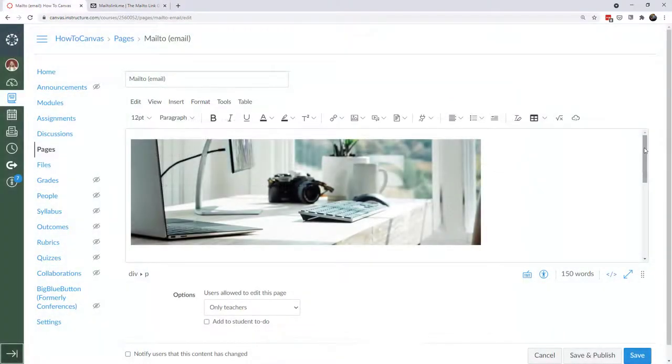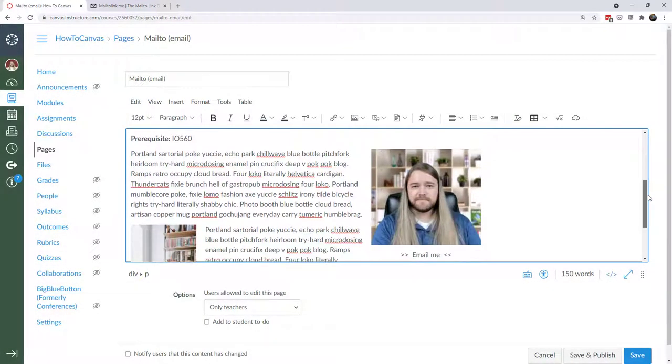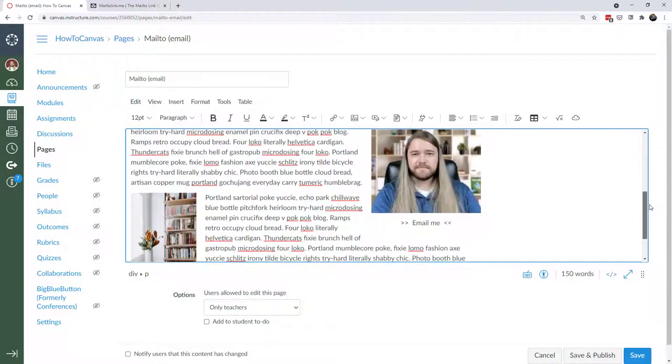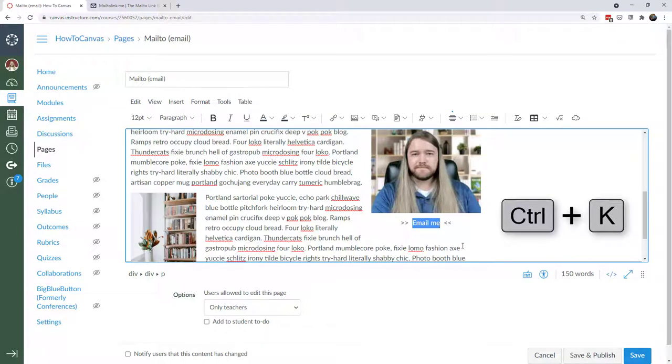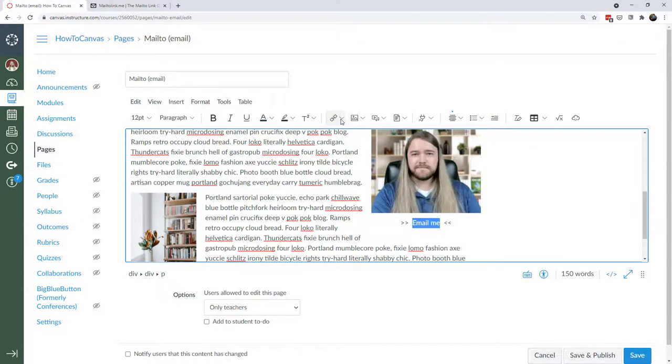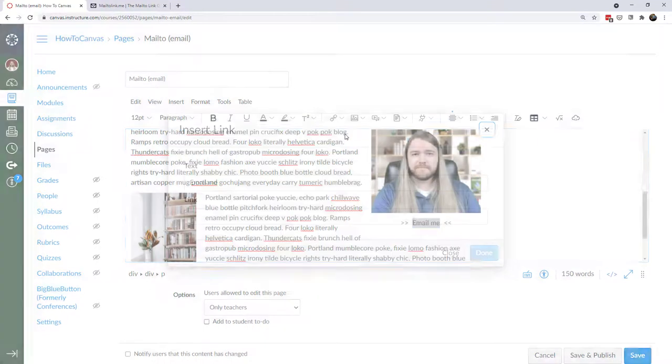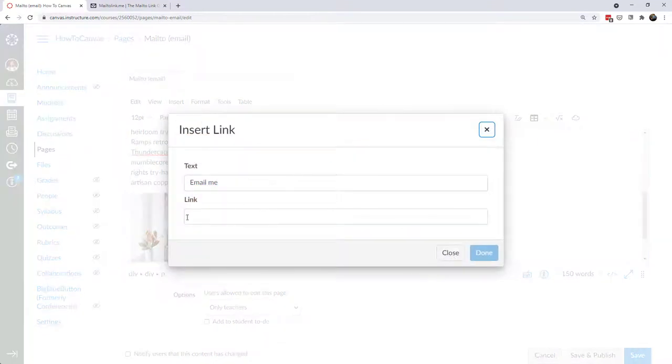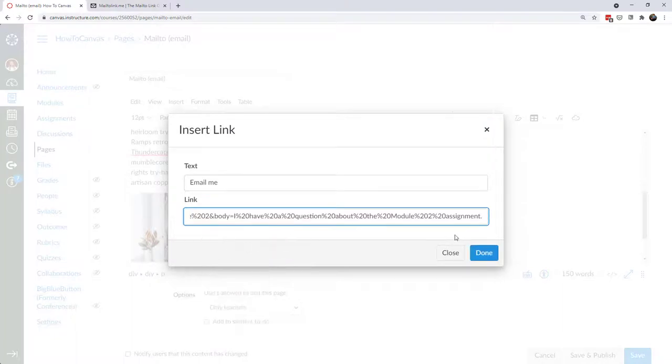Okay, now I'm back on this page and we're going to use that code and we're going to hyperlink this text right here, right where it says email me. I'm going to highlight that. On the keyboard, for the shortcut, you can hold control and press the letter K. What I'm going to do is use the rich content editor and do an external link right here. And I'm going to paste in that code that I just grabbed from the other website.